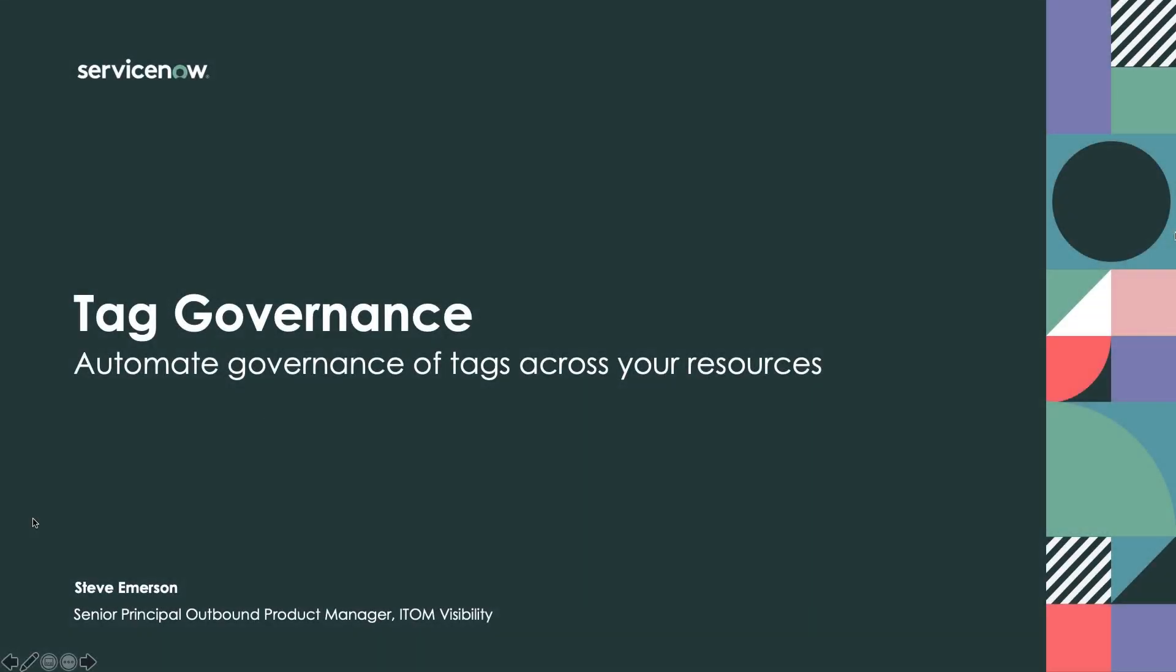Hello everyone. My name is Steve Emerson, and I'm an outbound product manager for our ITOM visibility solutions here at ServiceNow. And today I'm going to talk to you about an exciting new product called Tag Governance that's going to allow you to automate governance of tags across your resources.